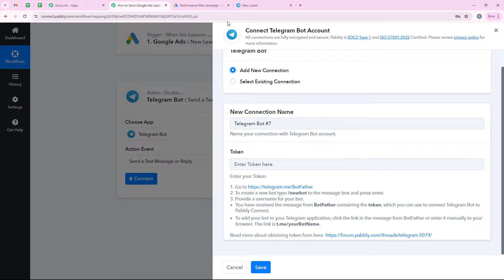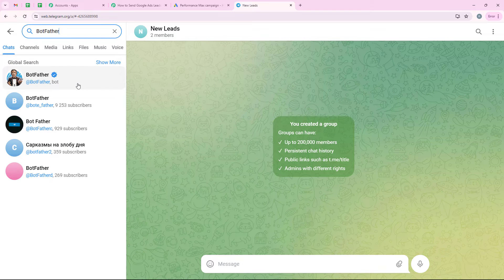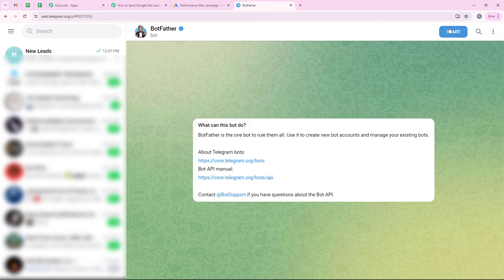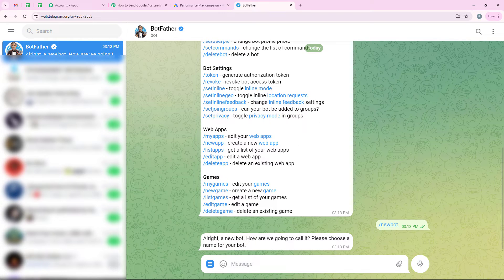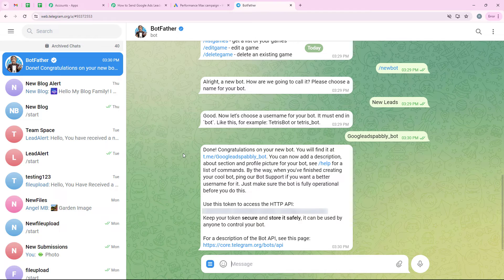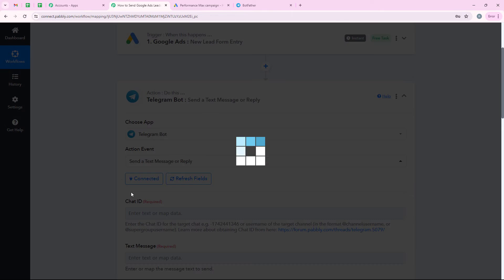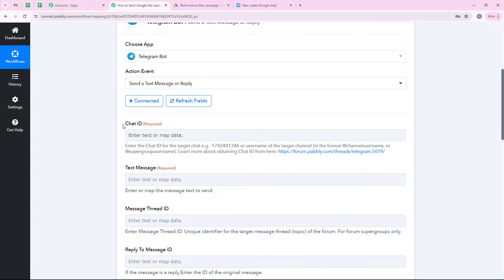To generate this token, go to Telegram and search for BotFather. Open it and click on start, then type /newbot and select it. It will ask how you want to call the bot — I am going to call it new leads. It then asks for a username — I want it to be google_ads_pably_bot. We have successfully created a bot and here is the token to access it. I am going to copy this token, paste it into our workflow, and click on save. We have successfully connected our Telegram Bot account with Pably's workflow and now it is asking me for the chat ID.